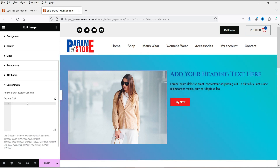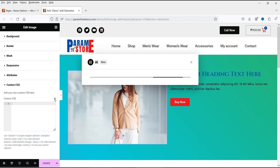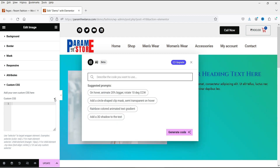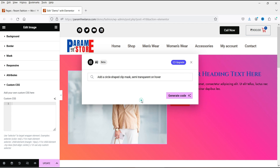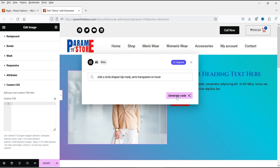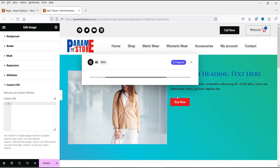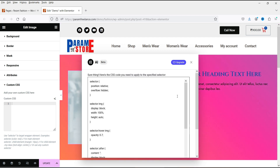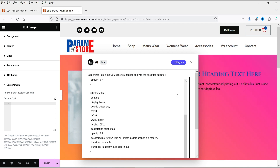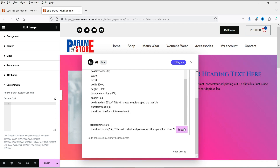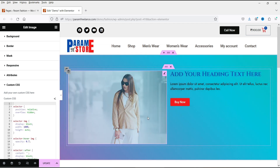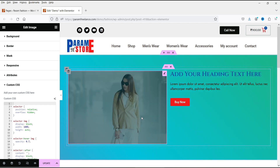Go to Advanced, then Custom CSS, and click 'Code with AI.' You'll see some prompts — let's use this one: 'Add a circle shape clip mask, semi-transparent on hover.' Generate code. If you don't know how to write CSS, you can simply use the Elementor AI. Now if I move the cursor you will see the effect.